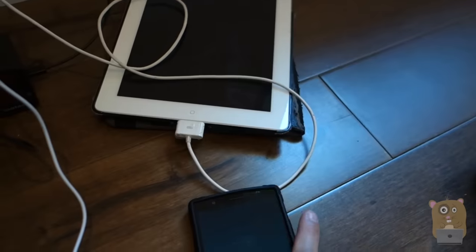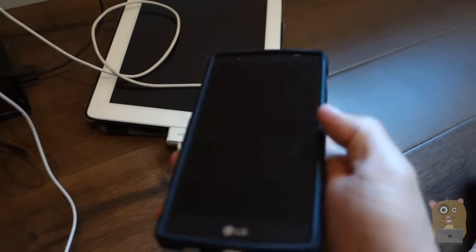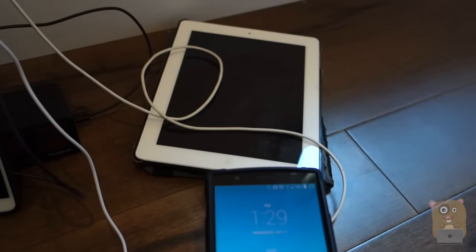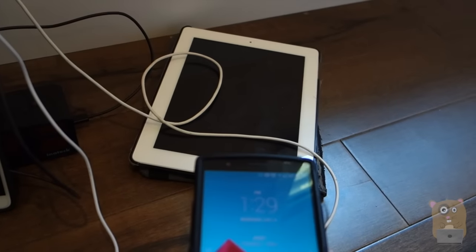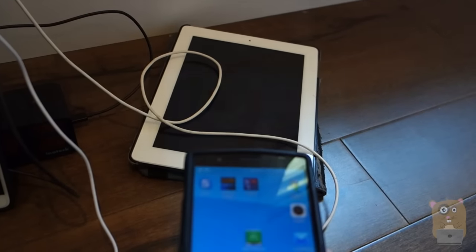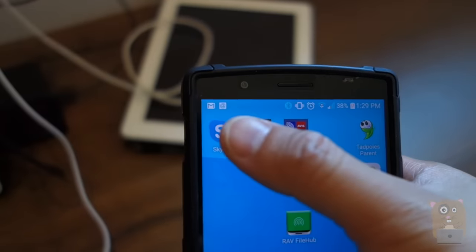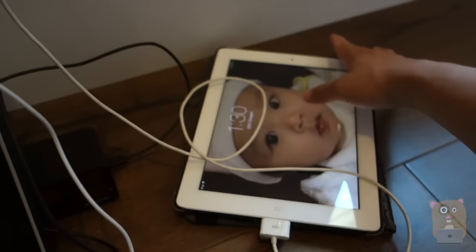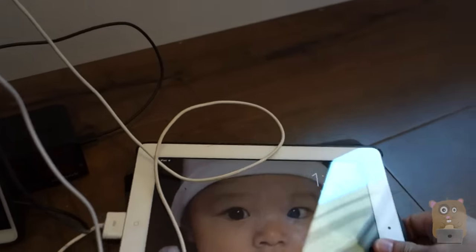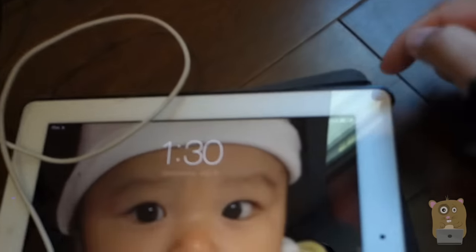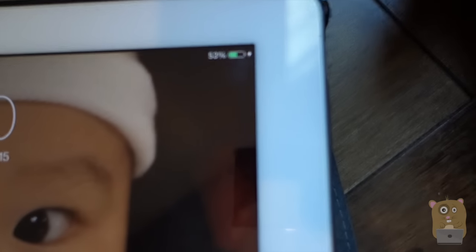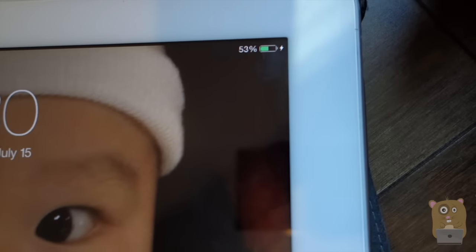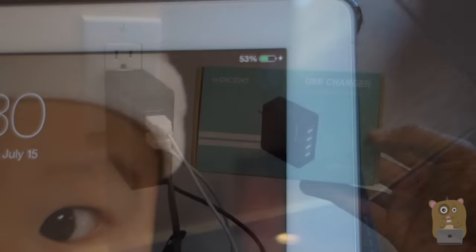The LG will actually warn me, telling me that I plugged into an underpowered USB. There's no warning here. And with the iPad, if it was underpowered it would say not charging, but in this case it is charging.